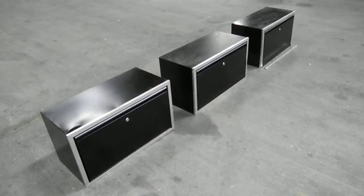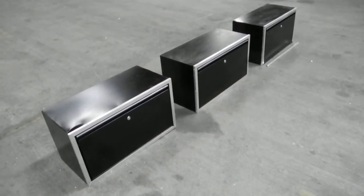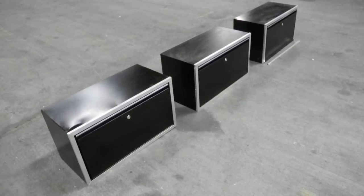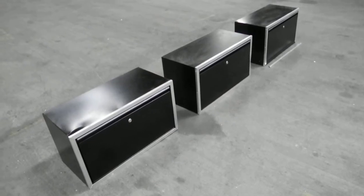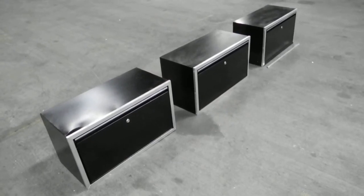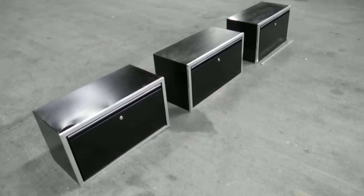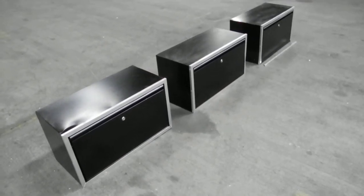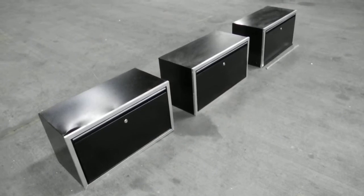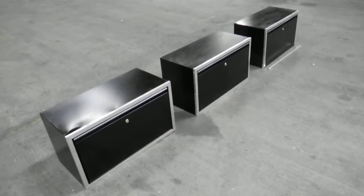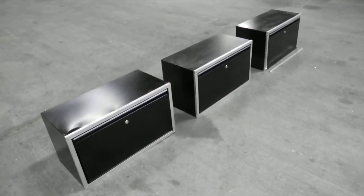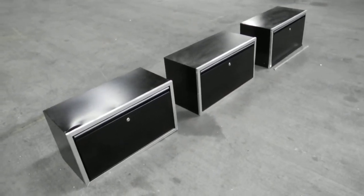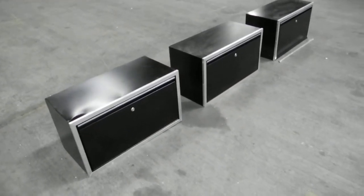Here we have three Redline Elite Series garage trailer cabinets that are blemish cabinets. They're being sold on eBay individually, not as a lot of three. This video is to show you the blemishes.